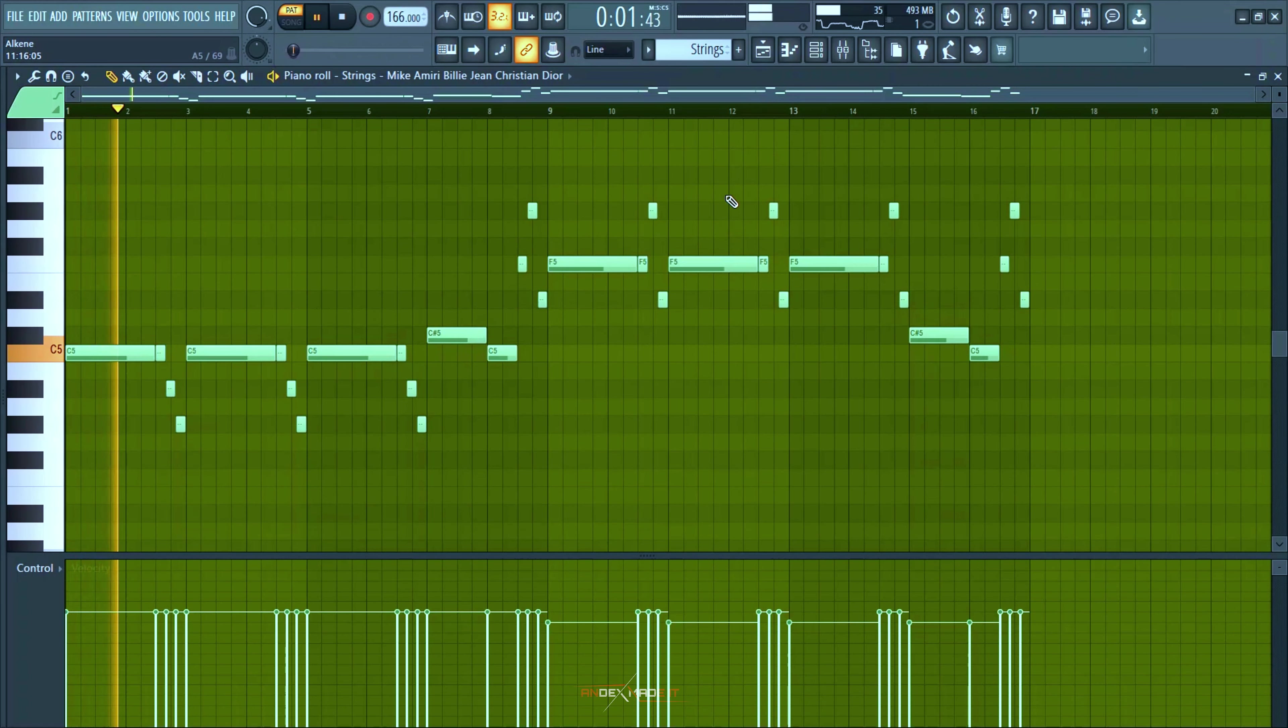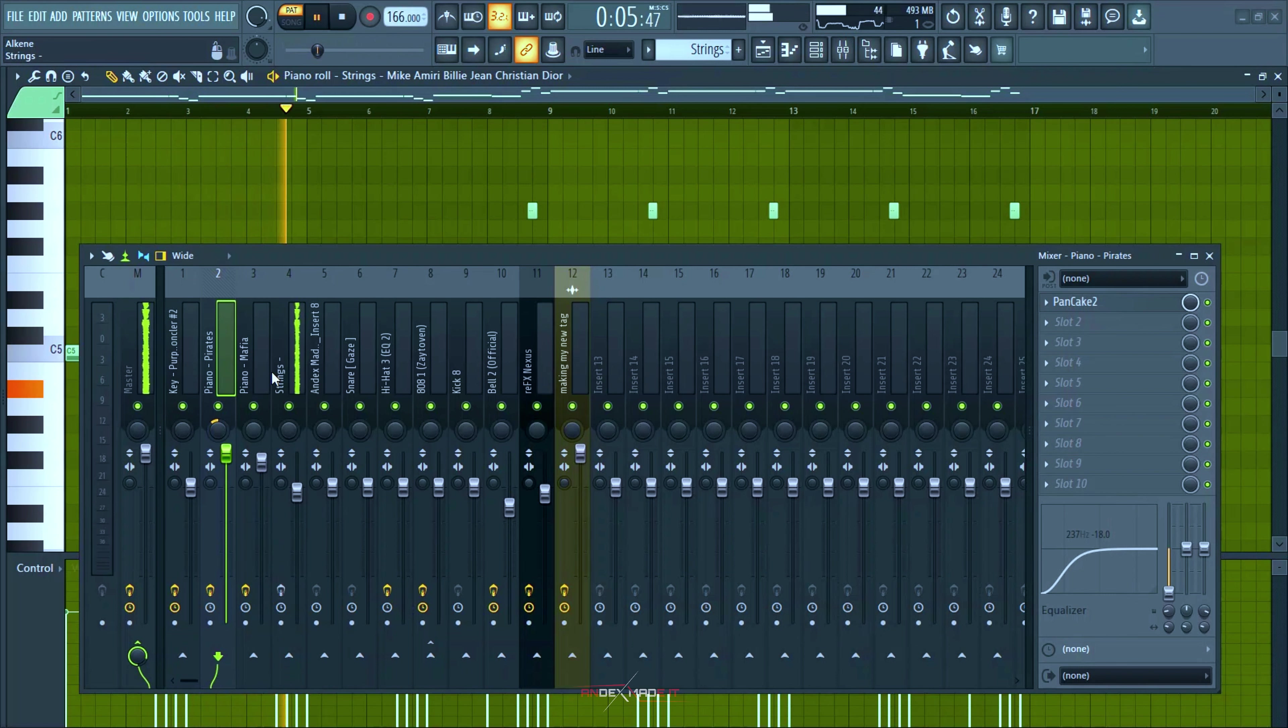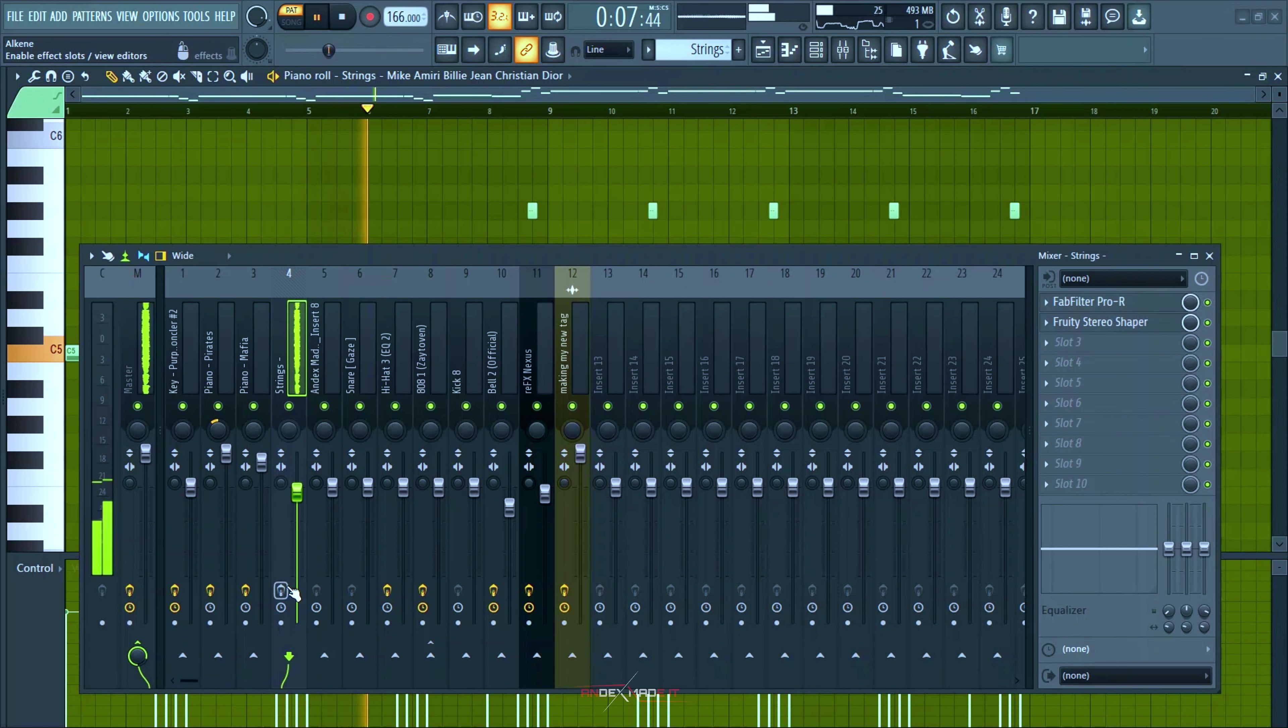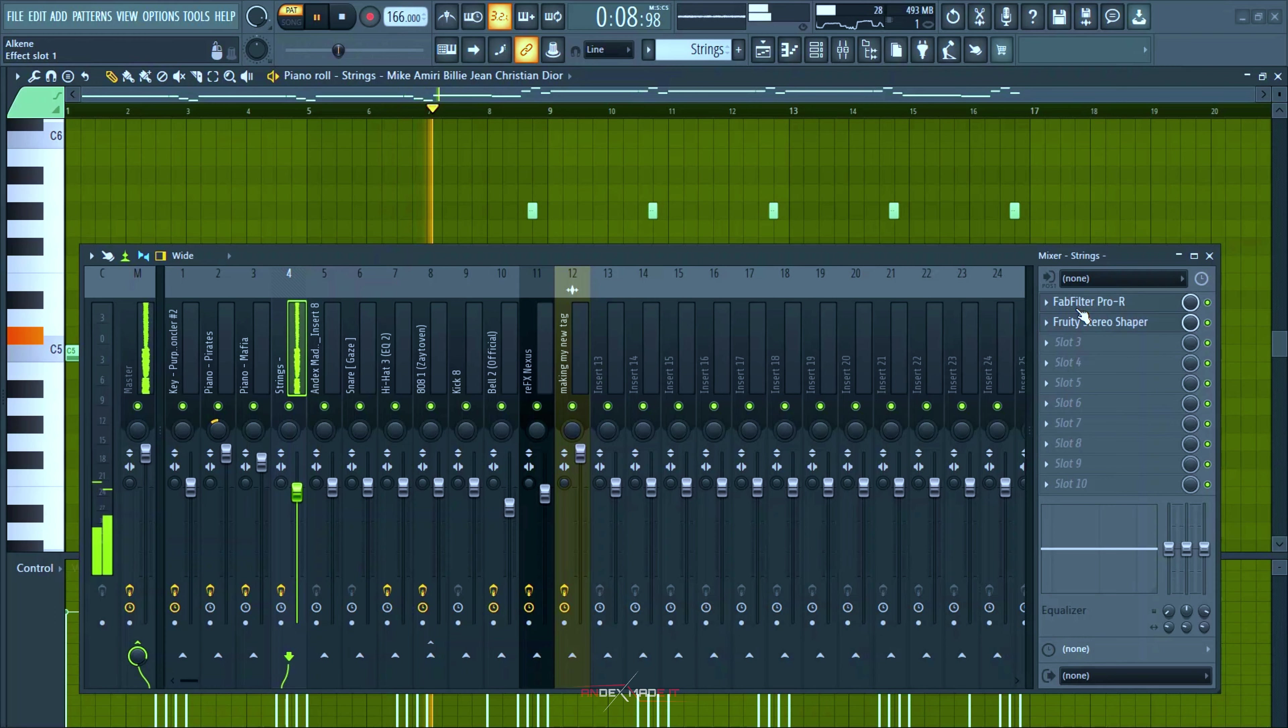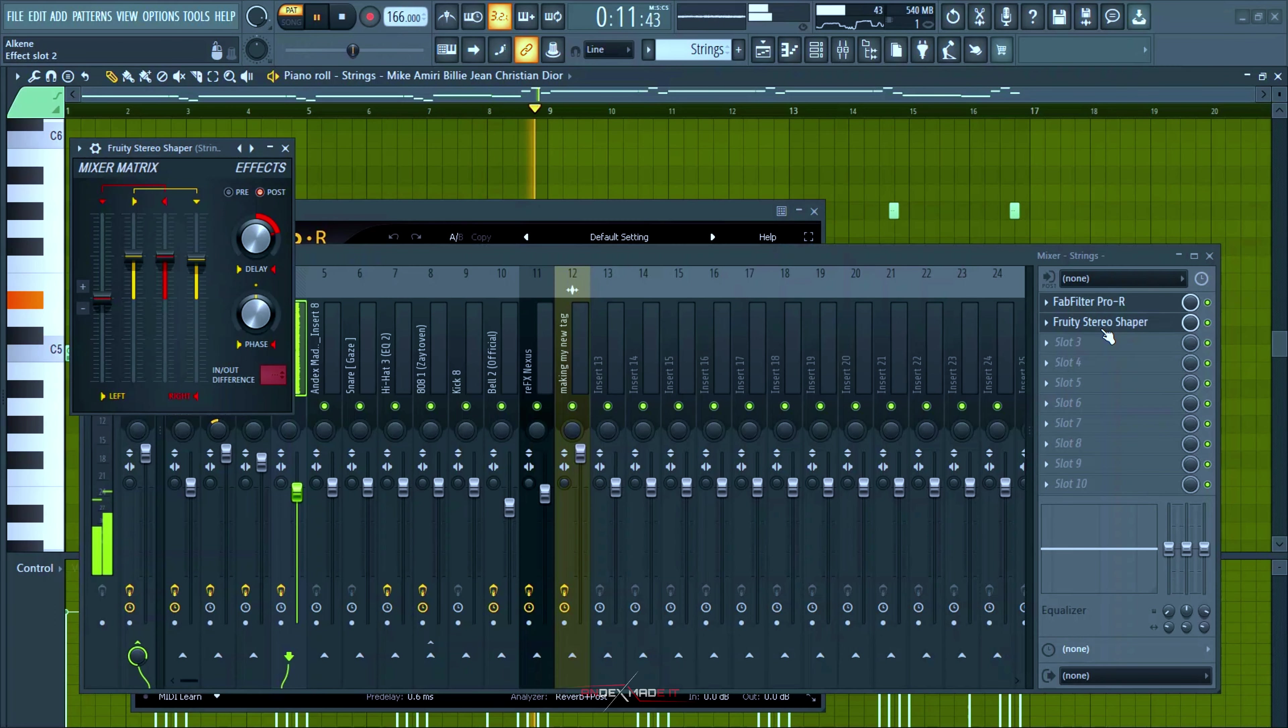And these are the strings I use, these are the strings used in Post Malone's Do. And this is what it sound like without any effects and it's also like the effects I had, reverb and this.